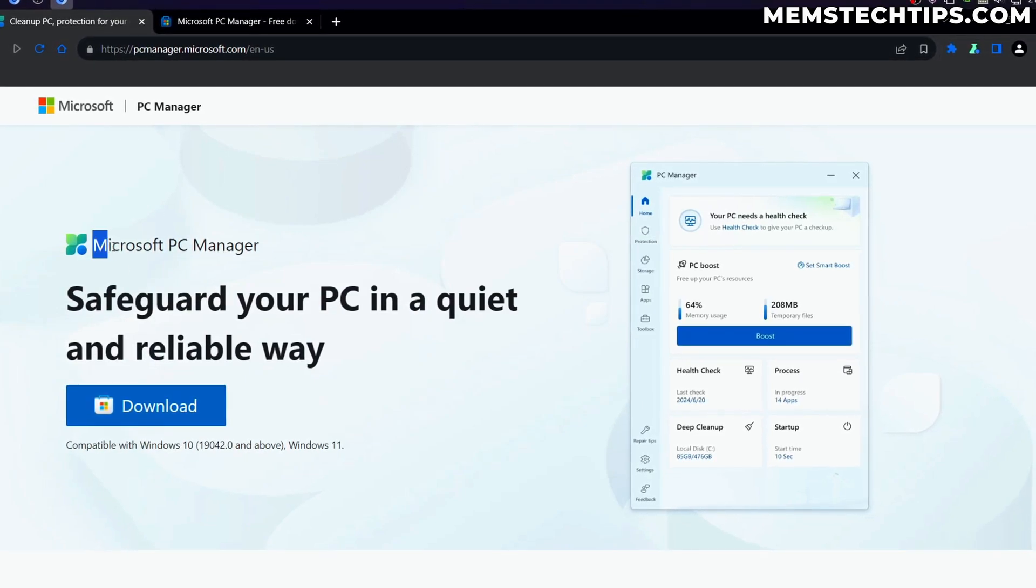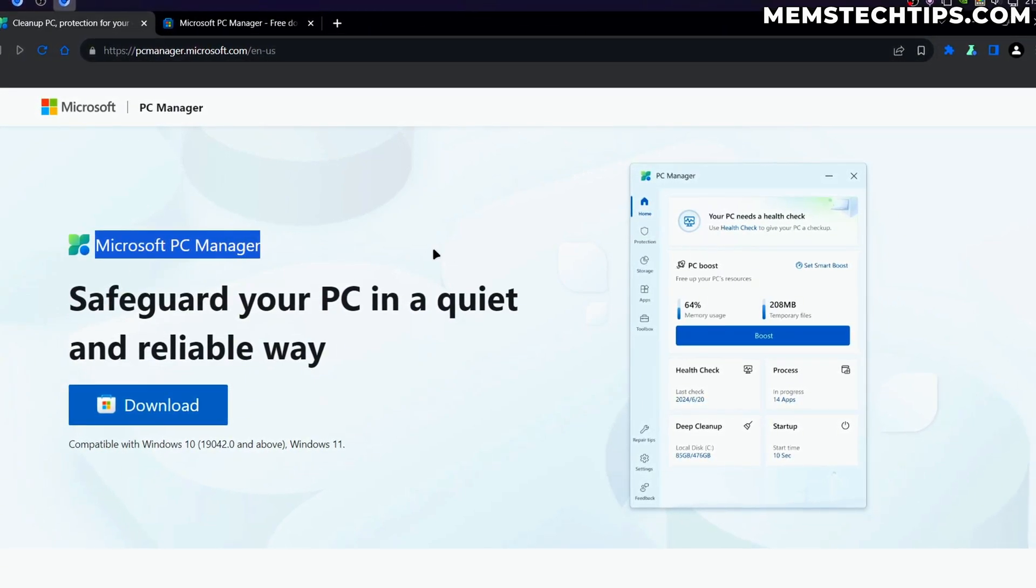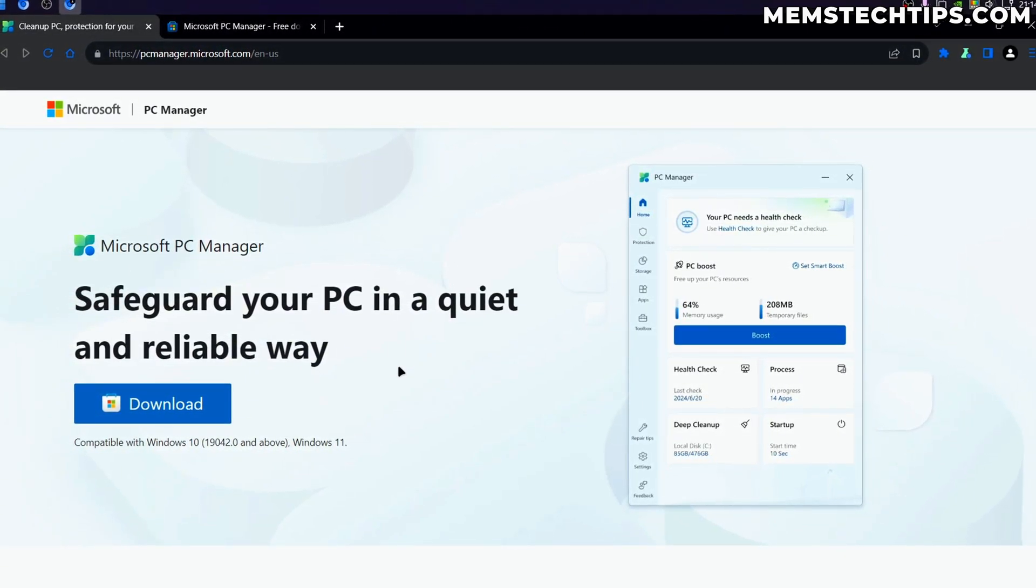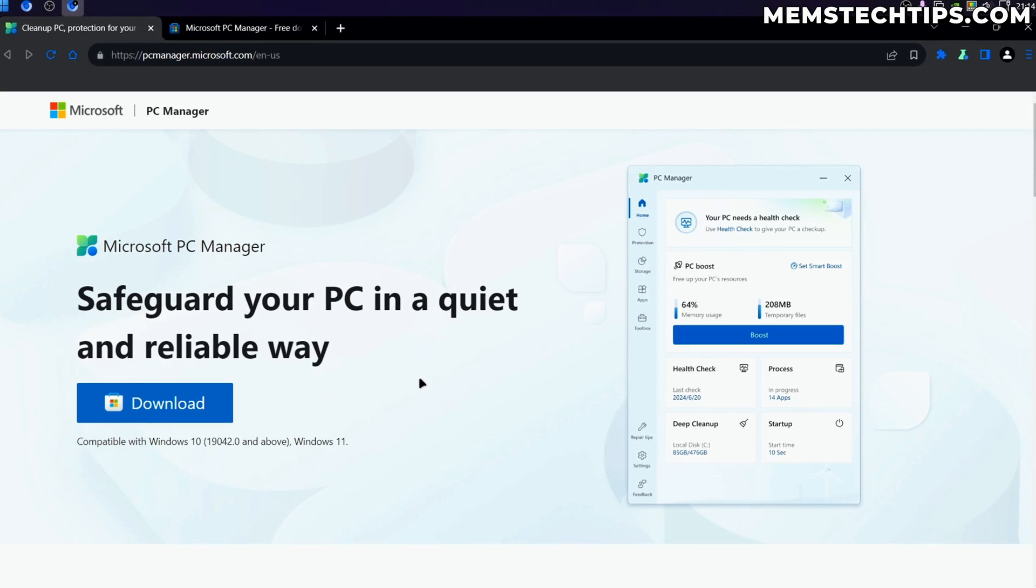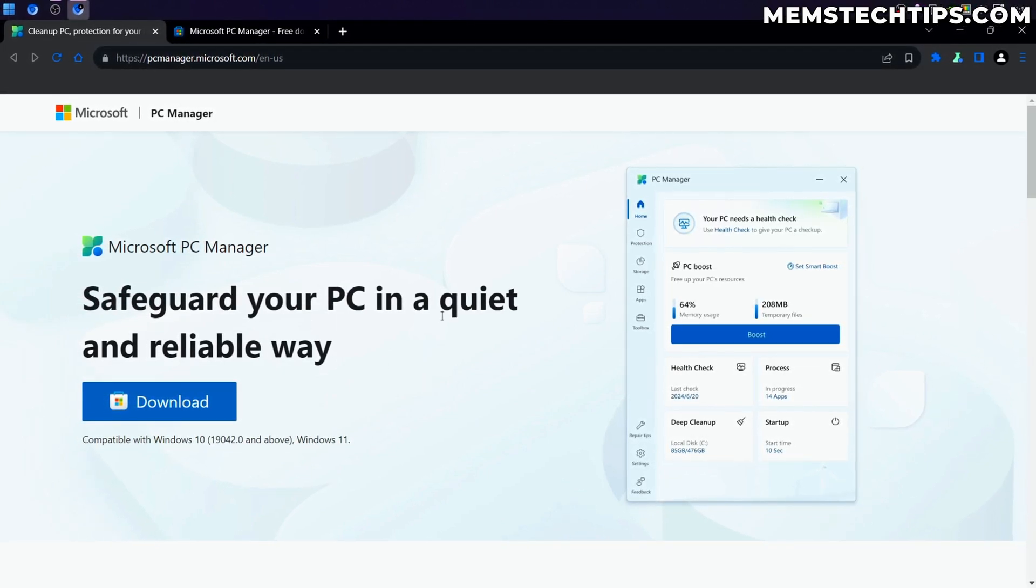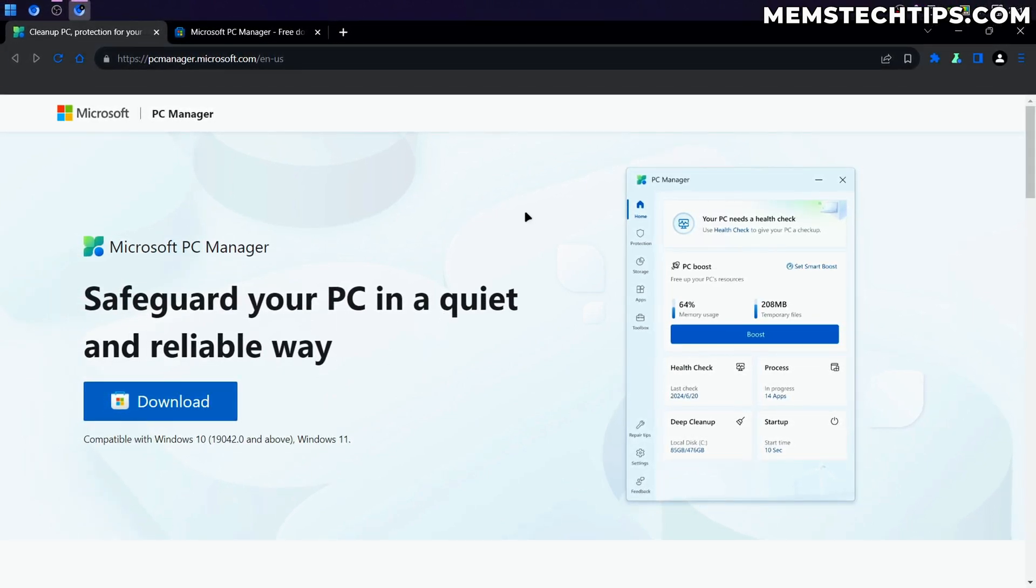Today we're going to be having a look at the Microsoft PC Manager, which some people are saying is like CCleaner, but designed by Microsoft. I'm going to give you my thoughts along the way and see if this program is any good.